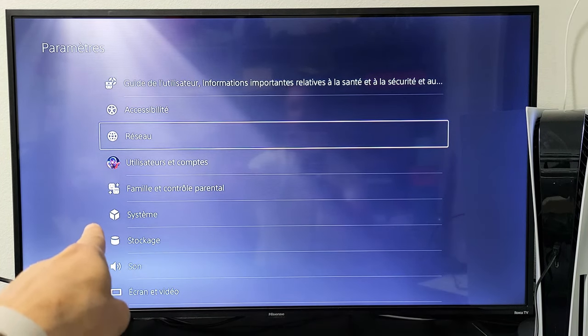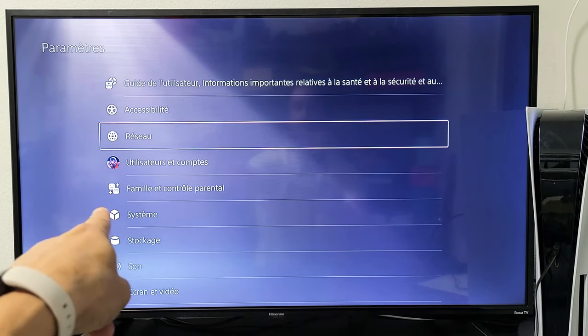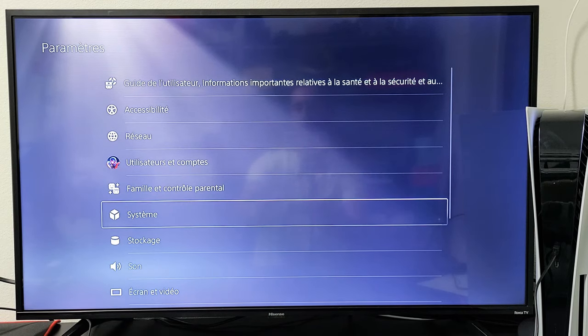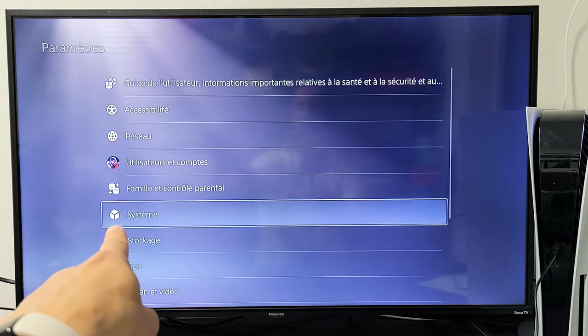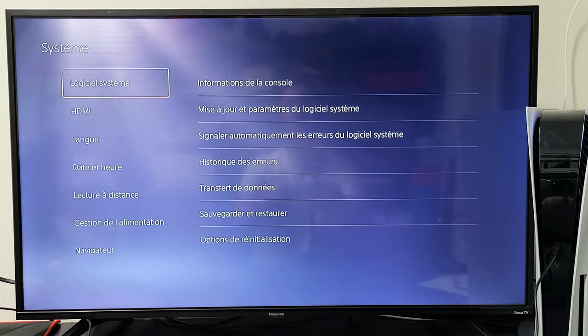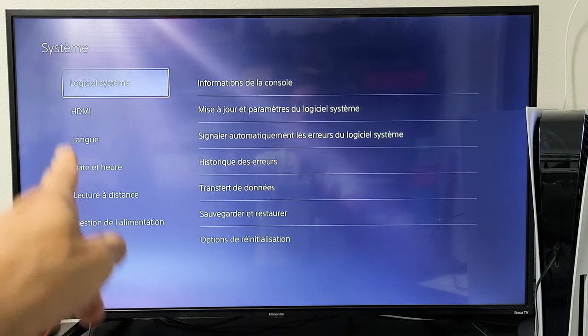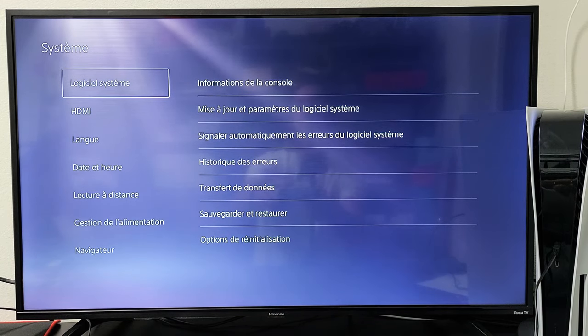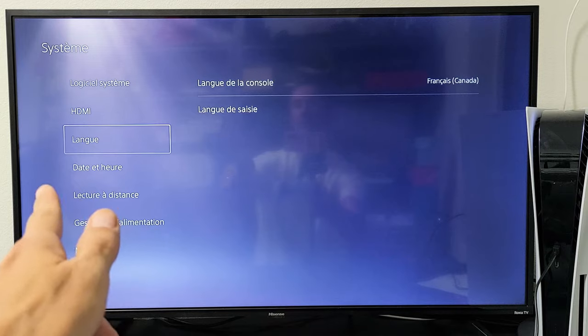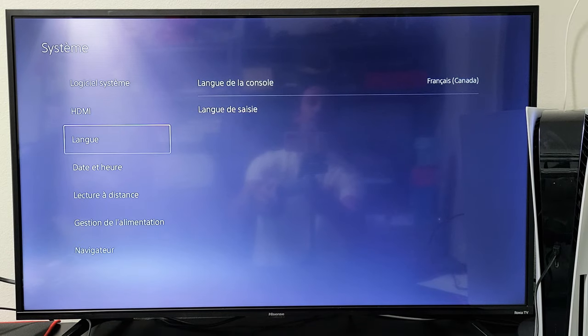Now if you look at the icon, it should be like a little box. So if I go right here, that little box, that's system. So click on the X in the remote. And then from here, the third one down is language. So one, two, three. That's language.